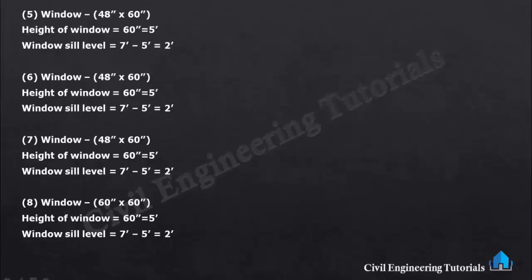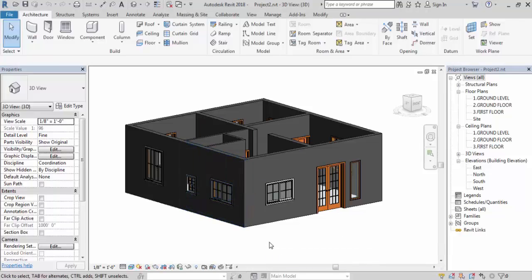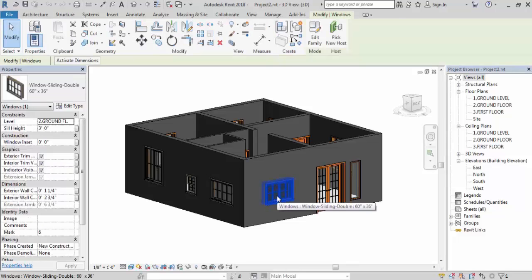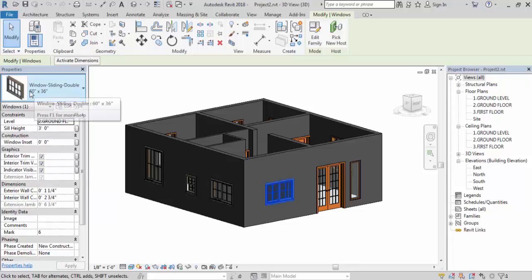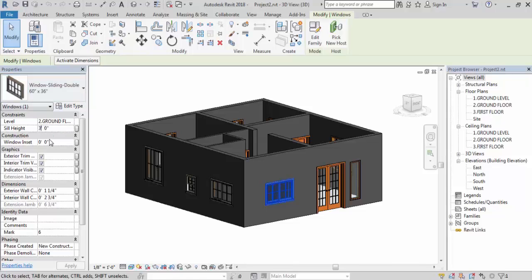I hope you understand this calculation. Now I will change the windowsill level in Revit. Click on this window to select it — this is a sliding double window, size 60 inch × 36 inch, height of window is 36 inch. Here you can see the sill height. We need to change the windowsill level here. The lintel level should be at the same height. So click here and set the windowsill level to 4 feet.